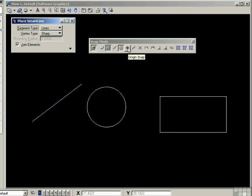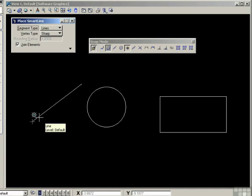Next snap mode is the origin snap. On the line, this is the starting point of the line when I first drew it. So it's the origin point of the line, starting point.